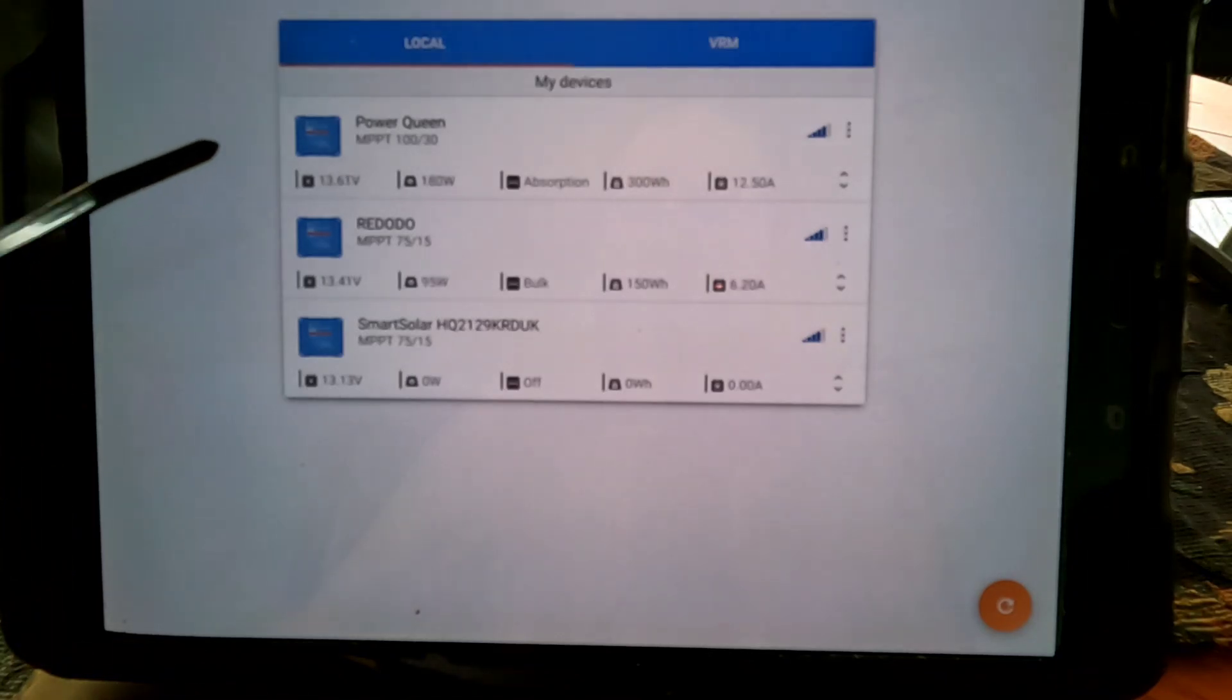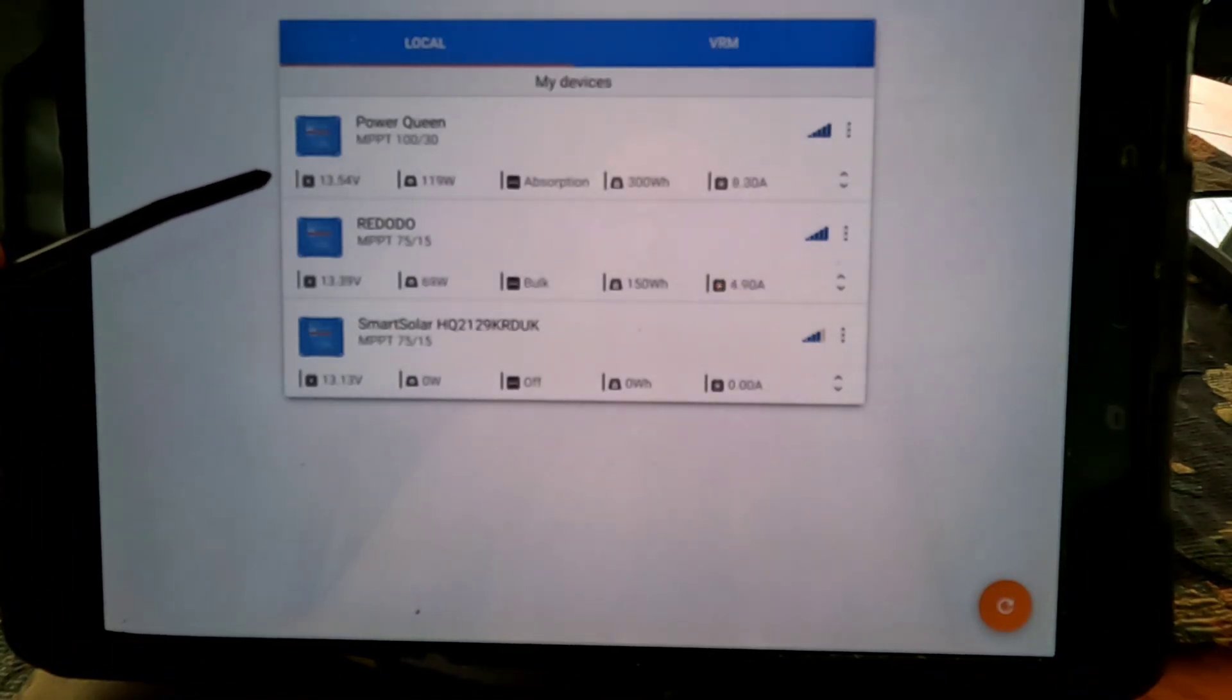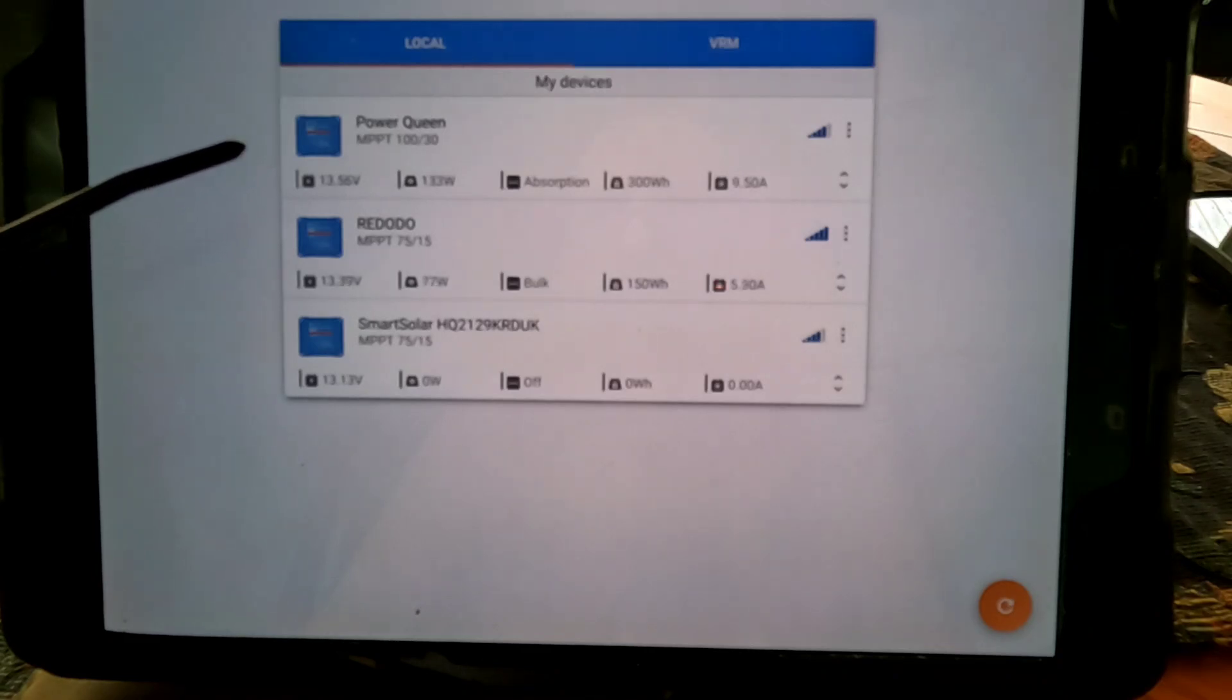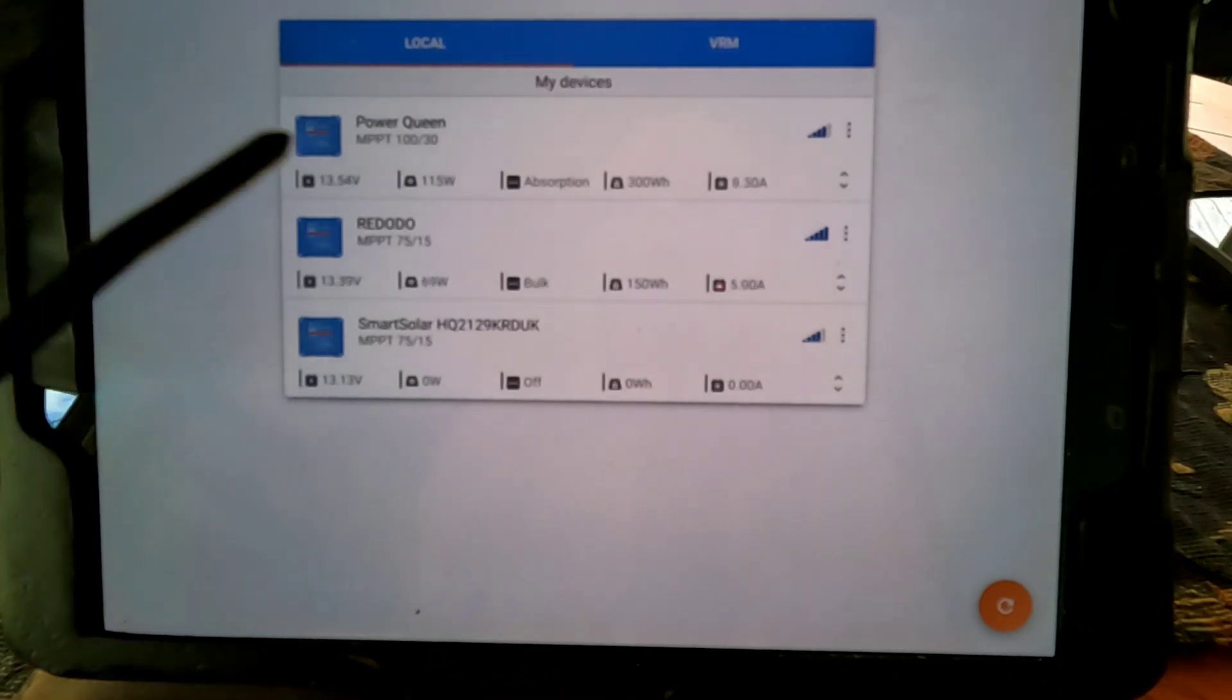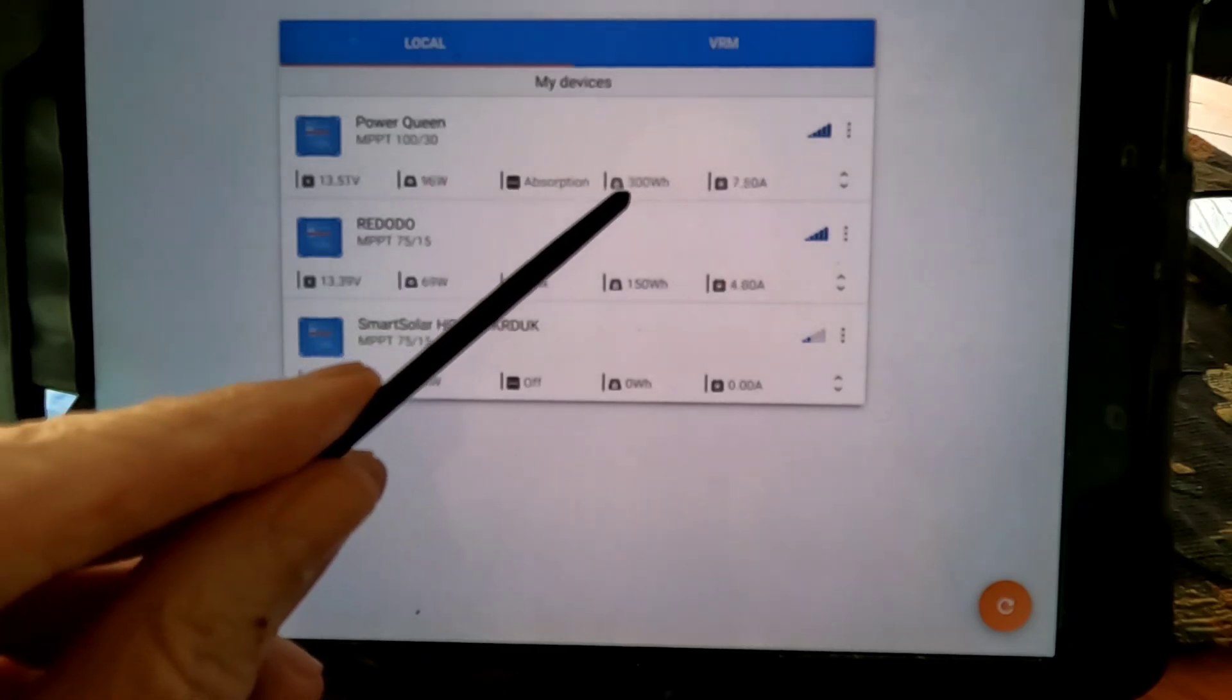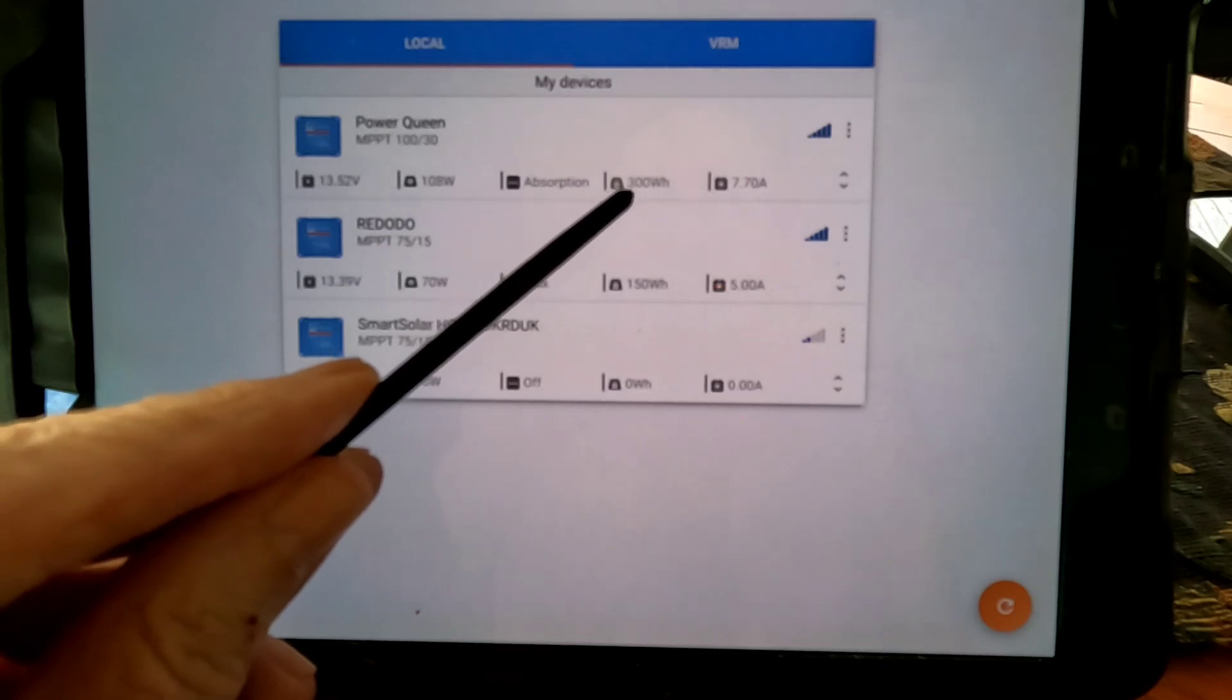That one that just went to absorption there, the one I've got labeled Power Queen because that's the battery tied into that one. 118 watts coming in, 13.56 volts, got a little cloud, in absorption mode. It's taken 300 watt hours to get it up to that today.